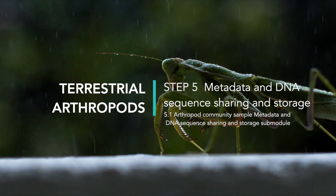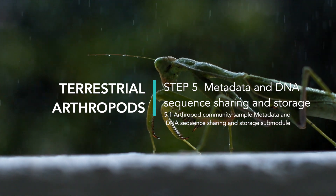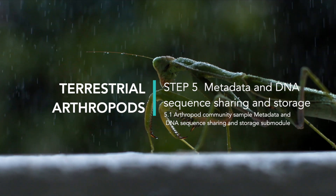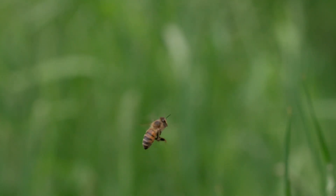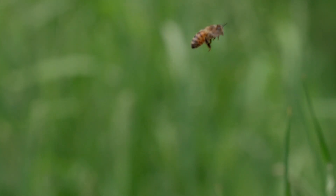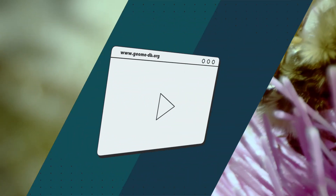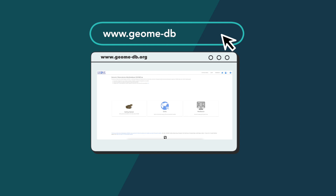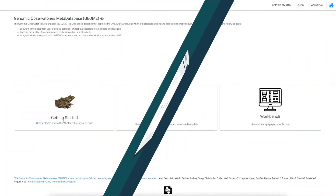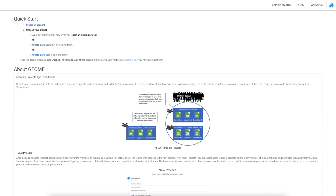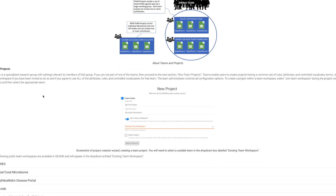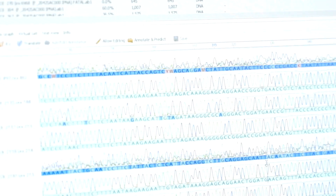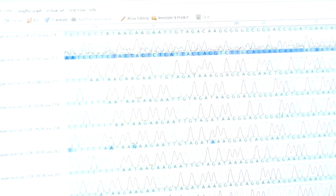Step 5: Metadata and DNA sequence sharing and storage. Arthropod community sample metadata and DNA sequence sharing and storage sub-module. We focus on harmonizing metadata and DNA sequence data sharing and storage. The essential guidelines are: complete the terrestrial arthropods metabarcoding module template GEOME spreadsheet and attach it to publications; perform a GEOME metadata submission and include the reference in publications; and upload raw read data to SRA, including the reference in the publication.